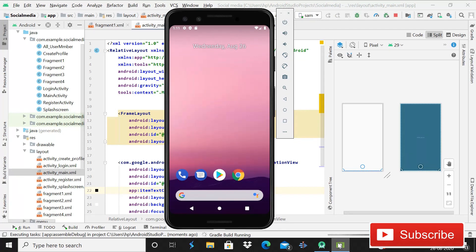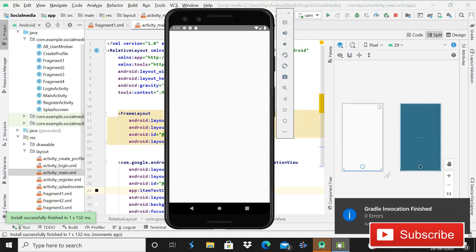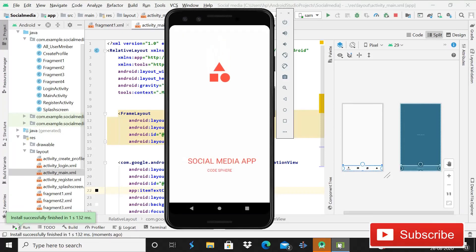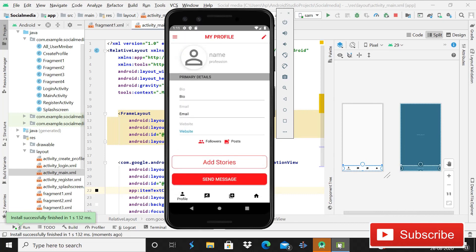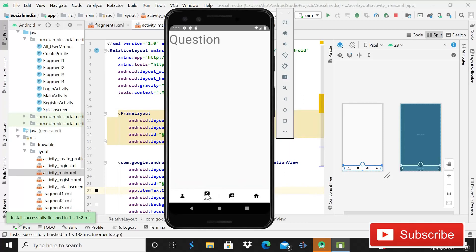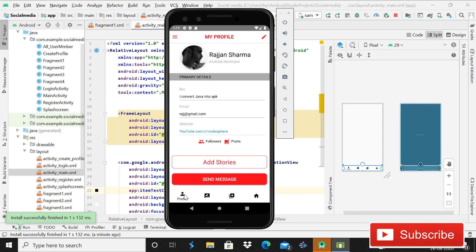After the changes, run the app again. Now the profile, questions, and home text in the bottom navigation are visible. Fragment 1 is almost complete — what remains is implementing the hamburger menu icon, edit profile functionality, and followers/posts sections, which will be covered in upcoming videos. Please like, subscribe, and press the bell icon so you never miss an update. Thank you for watching.